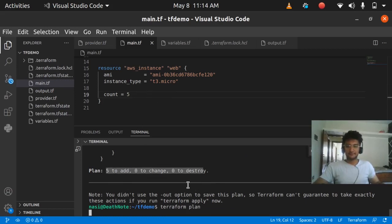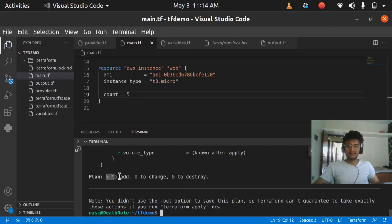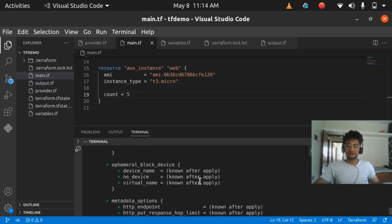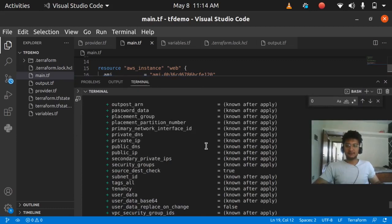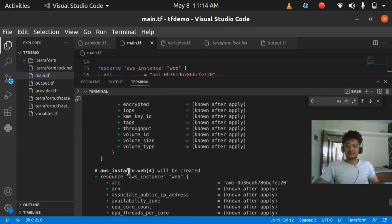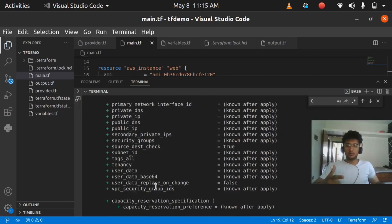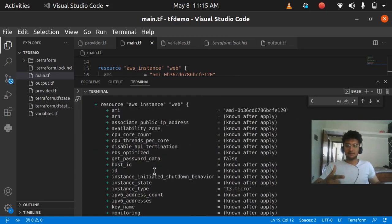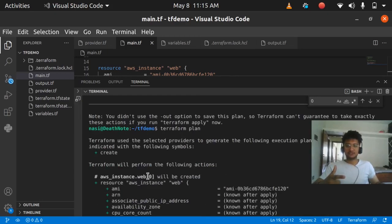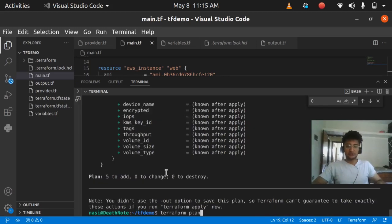It says 5 instances are going to be created. If you scroll up in the plan, you can see the last instance is named web[4], then 3, 2, 1, and lastly 0. So the first instance has index 0, then 1, 2, 3, 4. Now let's apply it to see it in the console.